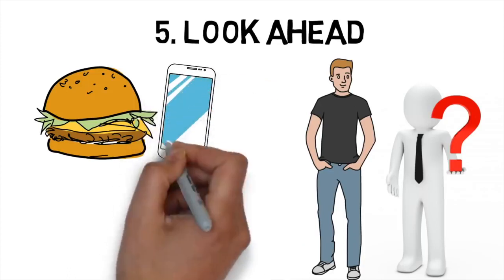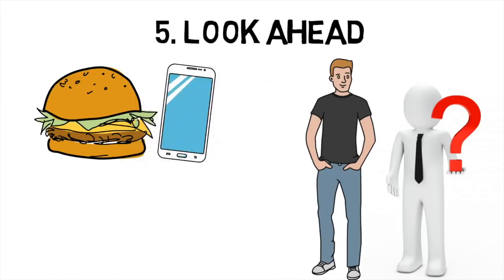Of course, there are certain times when it's impossible to avoid your weaknesses, so make it easier on yourself by planning ahead.